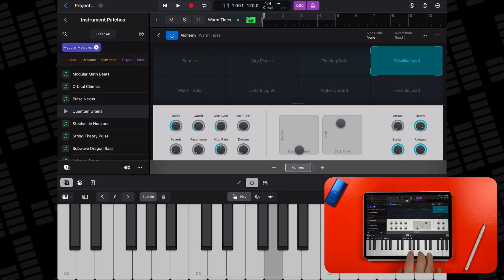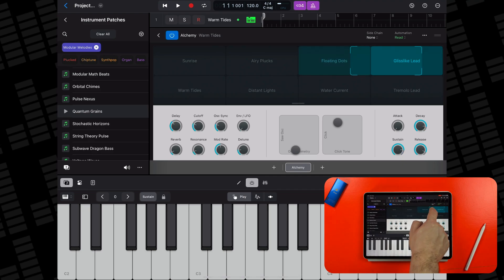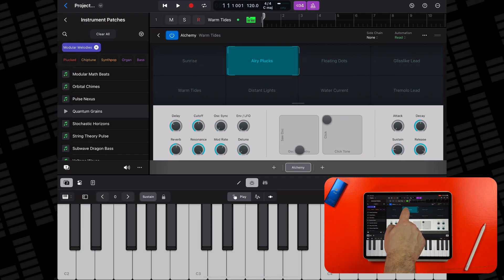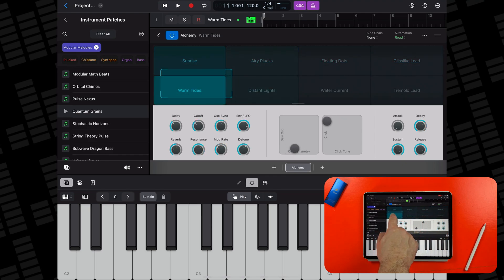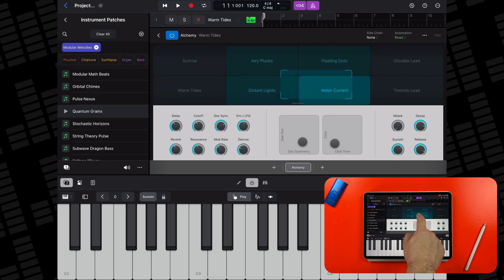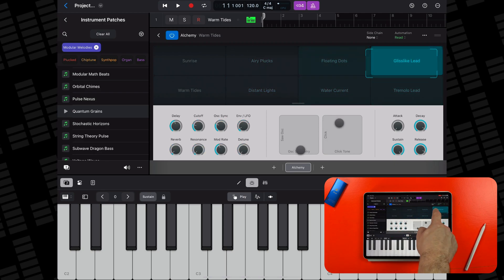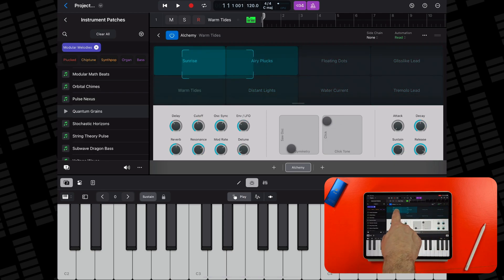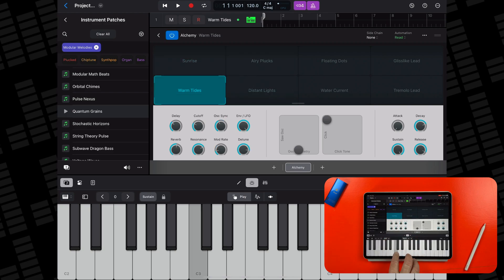The 22 Alchemy patches here are particularly interesting though. As usual, each patch allows you to use Alchemy's Transform Pad to adjust its sound in real time. However, each of the 8 sections in these patches' transform pads offer such different sounds that it's almost like having 8 sub-presets for each Modular Melodies patch you load up.